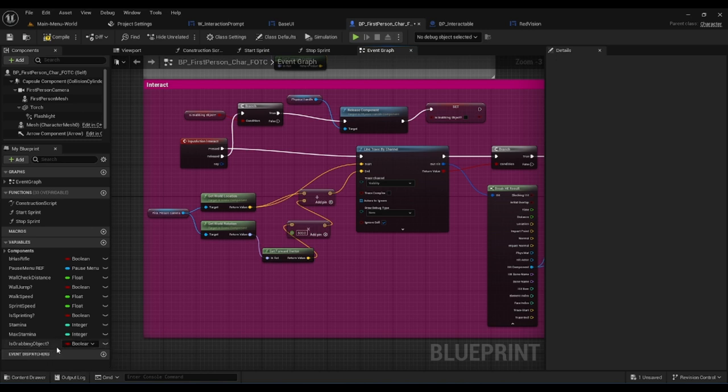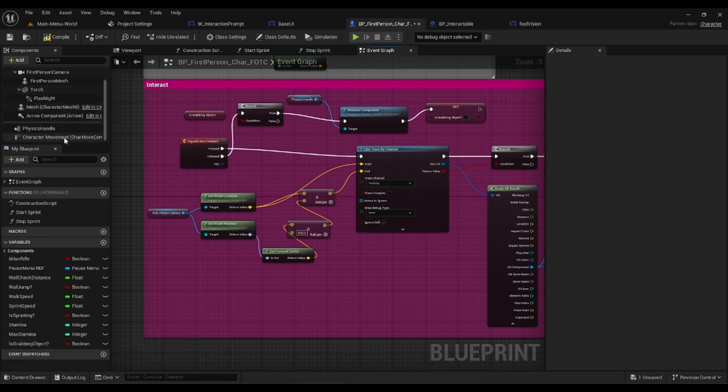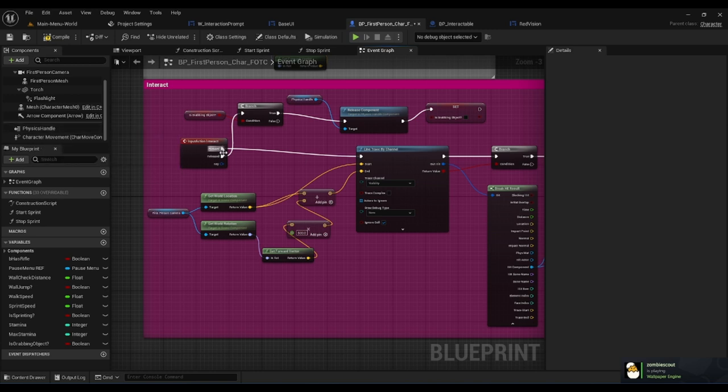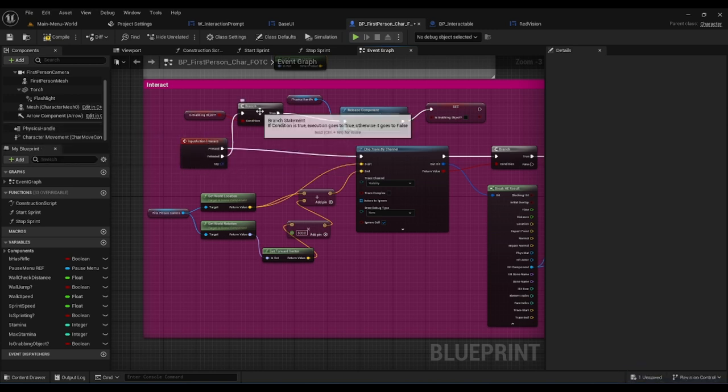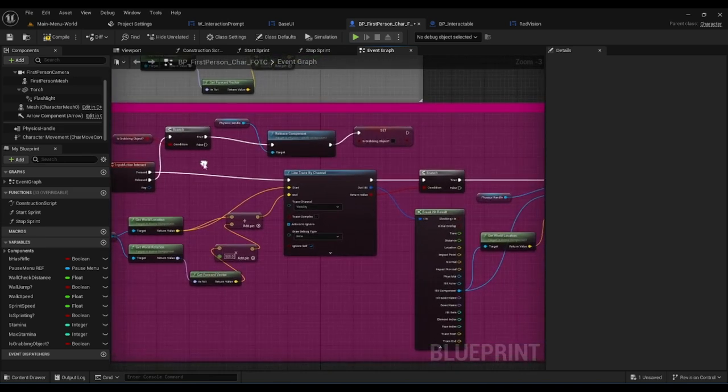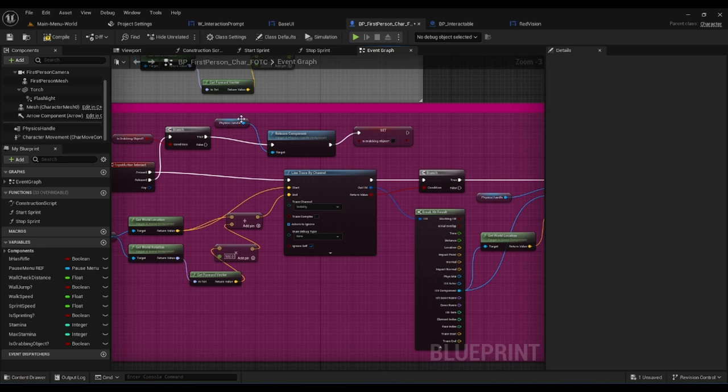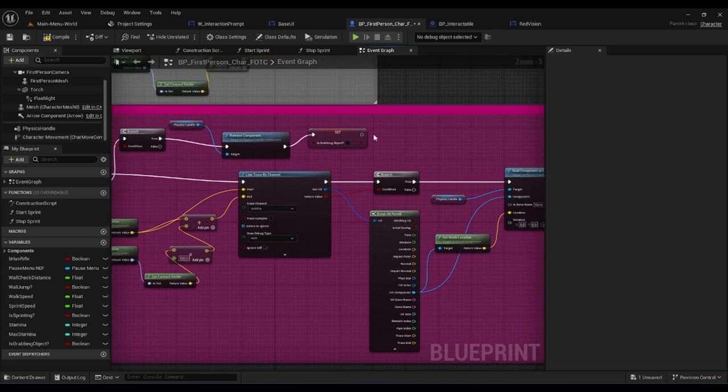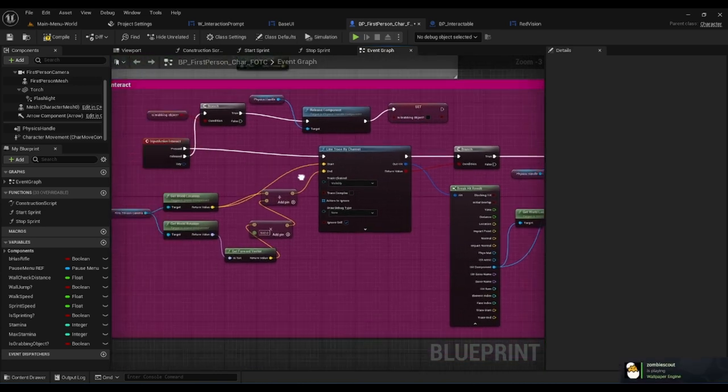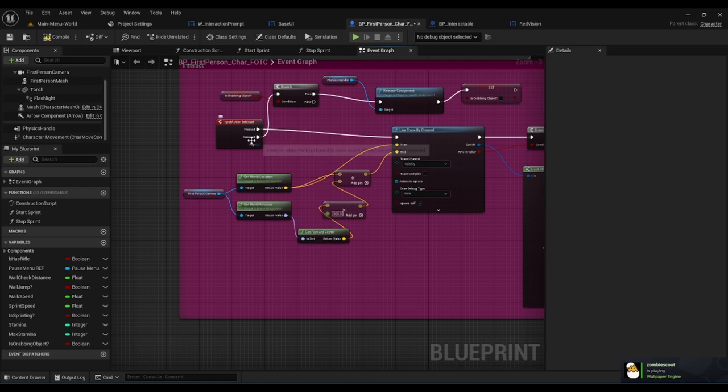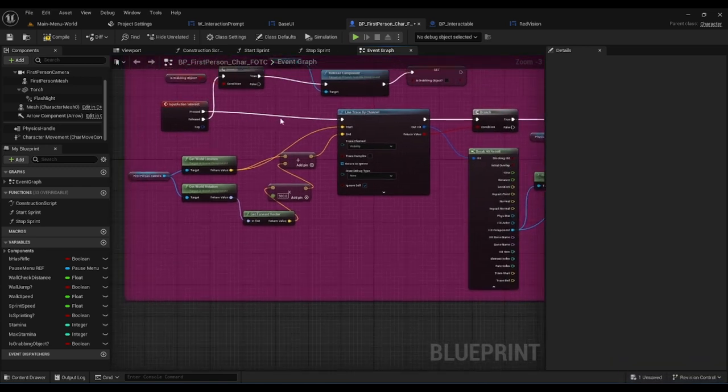We also have our interact system. We created a new function called is grabbing object and we added a physics handle. With the input action interact, it creates a branch which checks if it is grabbing object. If it's true, it will use the physics handle and release the component and set it to off.